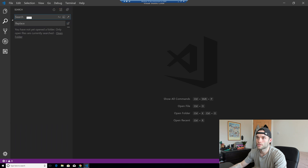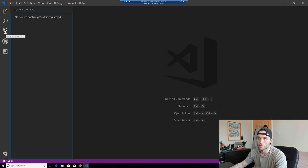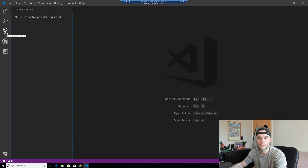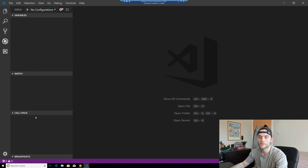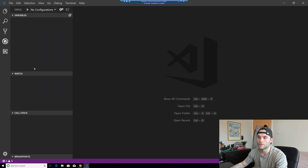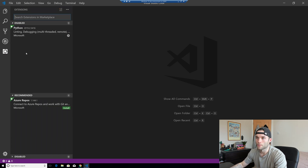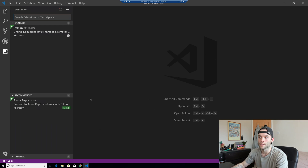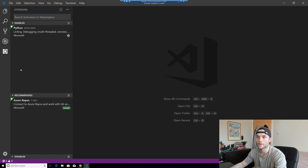The search tab lets you search for text in any open files, and you can do some cool things with searching and replacing. Next we have a source control tab — if you don't know what source control or version control is, don't worry, but if you do, it's where we can manage source control right from VS Code. If you know Git, it integrates very well here. The next tab is the debugger, which we can use to debug our Python code and step through it. We'll be covering debugging in this series. Finally, the extensions tab lets you add plugins that give additional functionality without bogging down the editor.